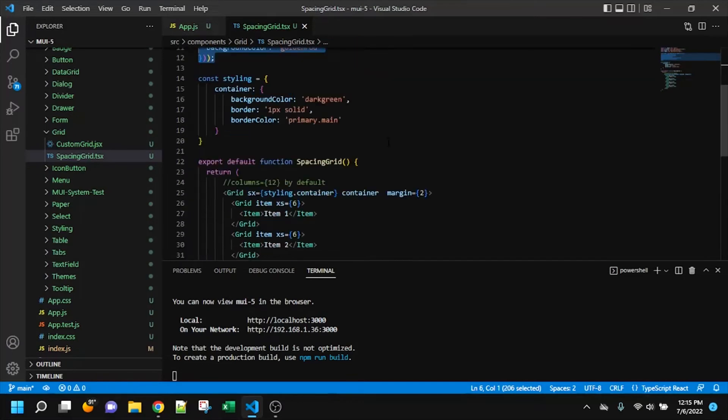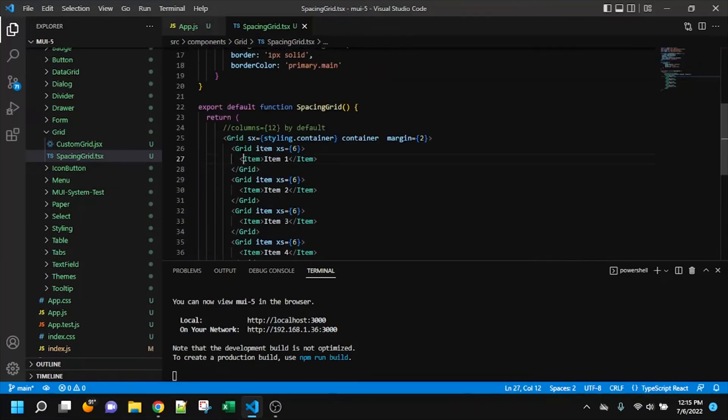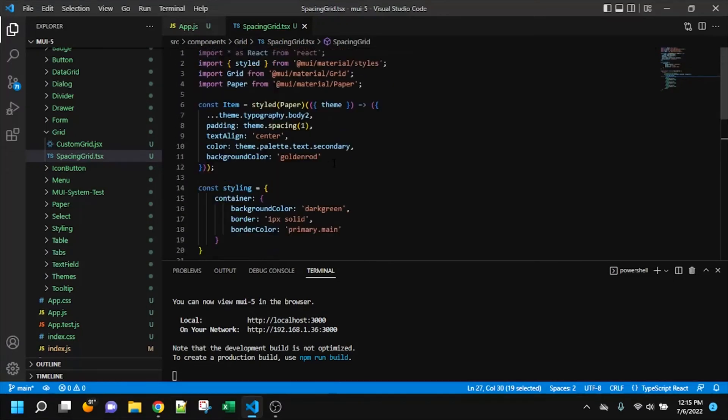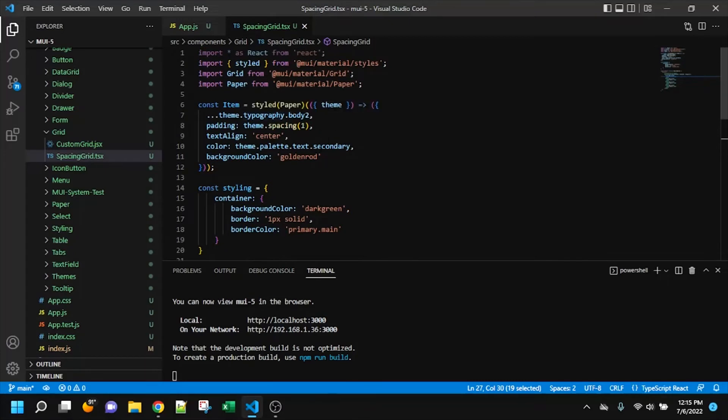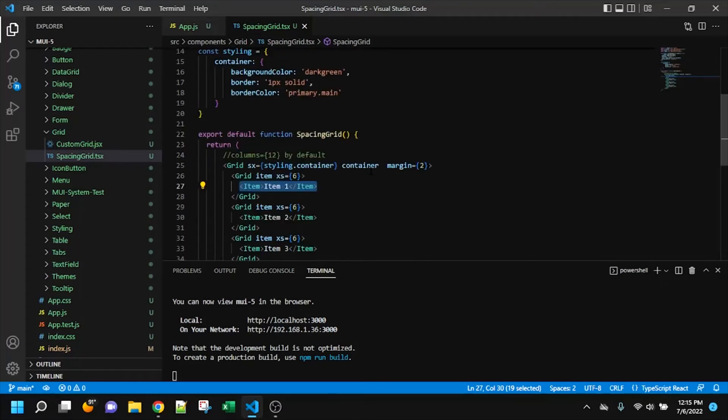So this item is a styled component, really just a paper. And anyway, so these grid items, I guess that's a little confusing. But anyway,